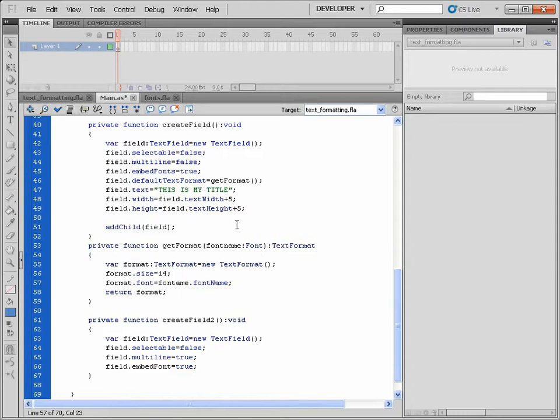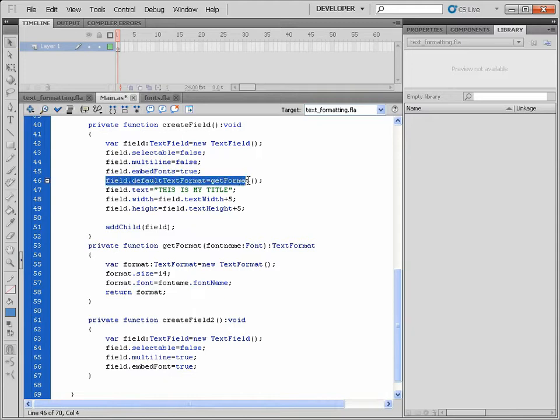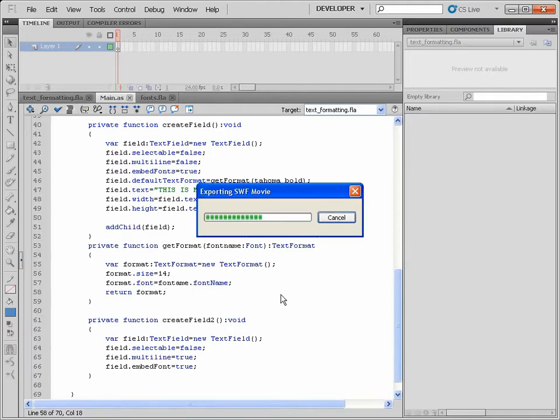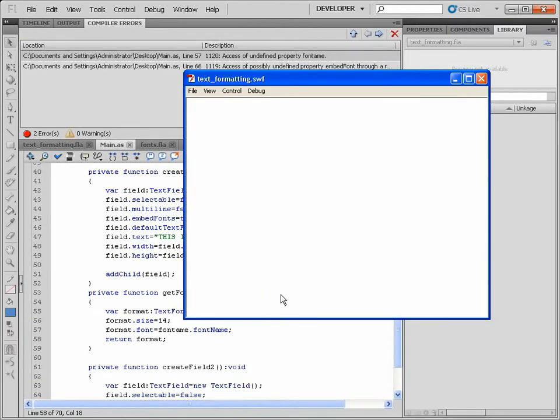Therefore, since it's going to require the value, when I call this getFormat method, I'm going to pass the value here ToHermaBold. So when I run it now, one second, let me check.